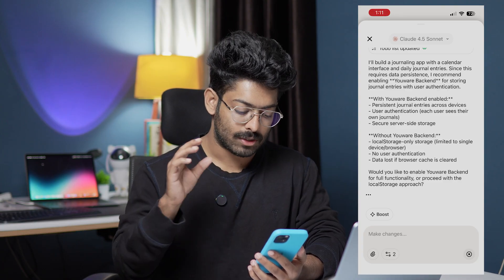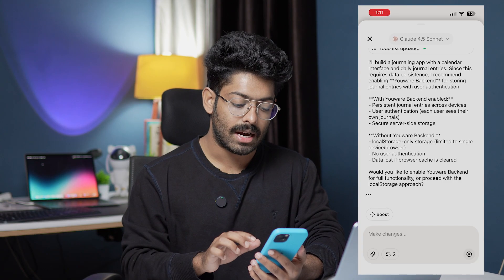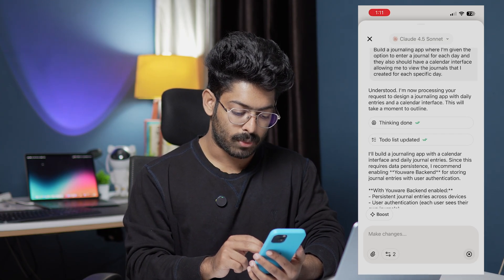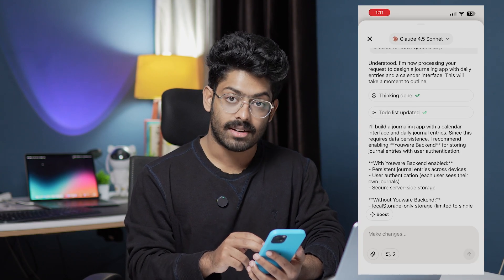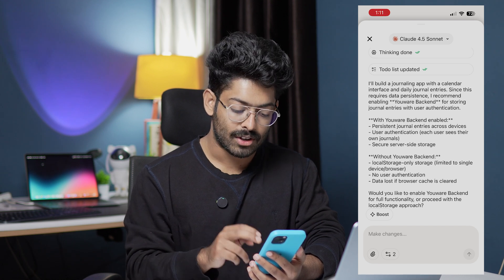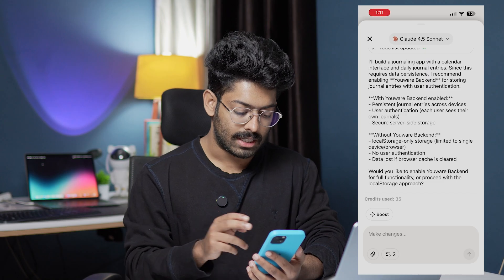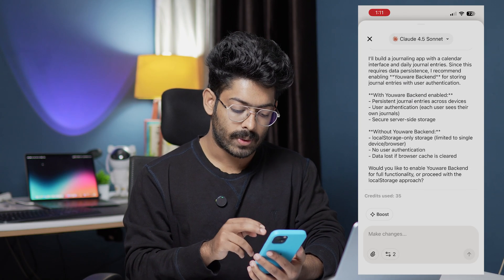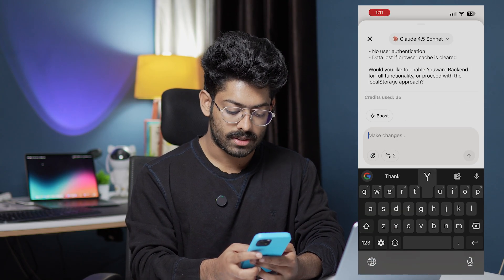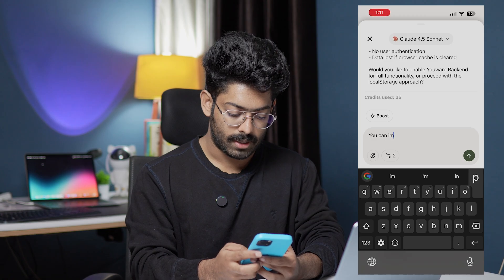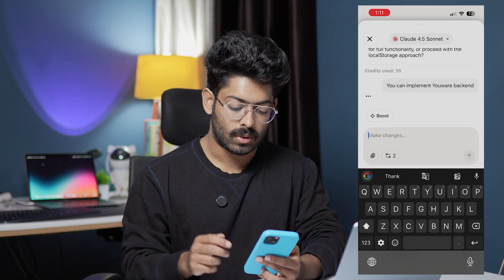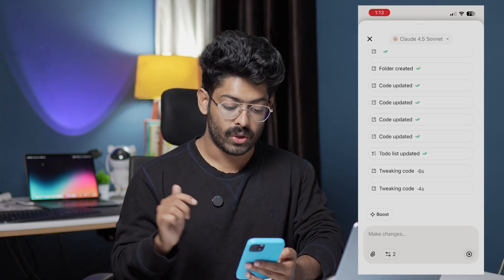Once the app is ready you'll get a notification, or you can come back and open the app anytime later. Uware builds the app in the background so you don't have to keep it open. It says it's processing my request to design a journaling app with daily entries and a calendar interface. Since this requires data persistence, it's recommending enabling Uware backend for storing journal entries with user authentication. It asks: would you like to enable Uware backend for full functionality or proceed with a local storage approach? I'll say 'You can implement Uware backend.'